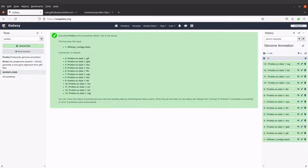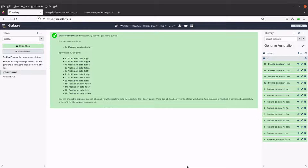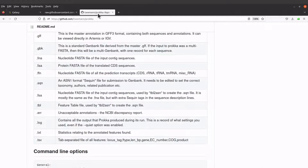The annotation has been completed — we can see the green background on all the output files. Please note that sometimes analysis may take a couple of minutes, hours, or even days to run. If the job is taking long, you can contact the Galaxy community — I'll leave the link in the description box.